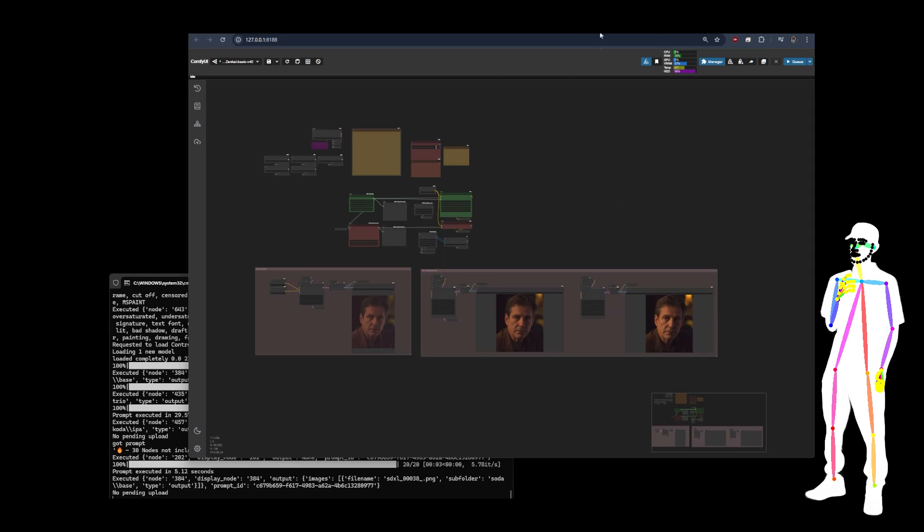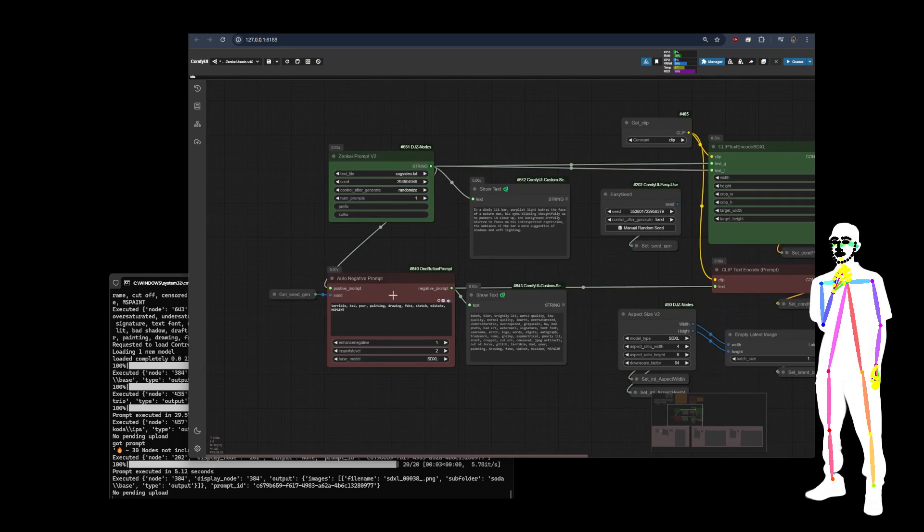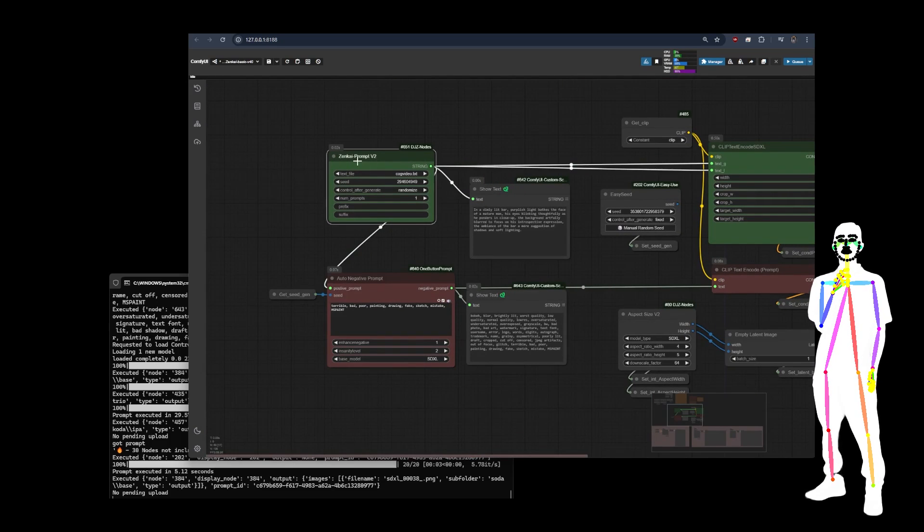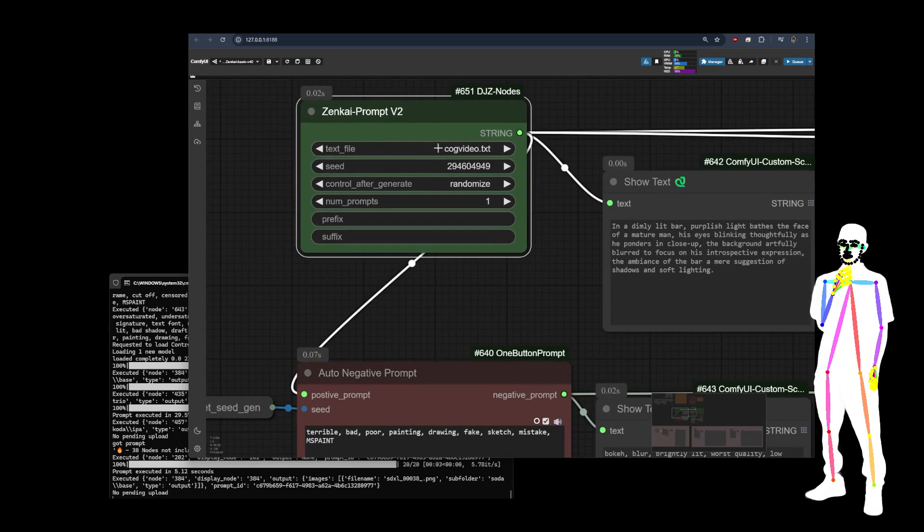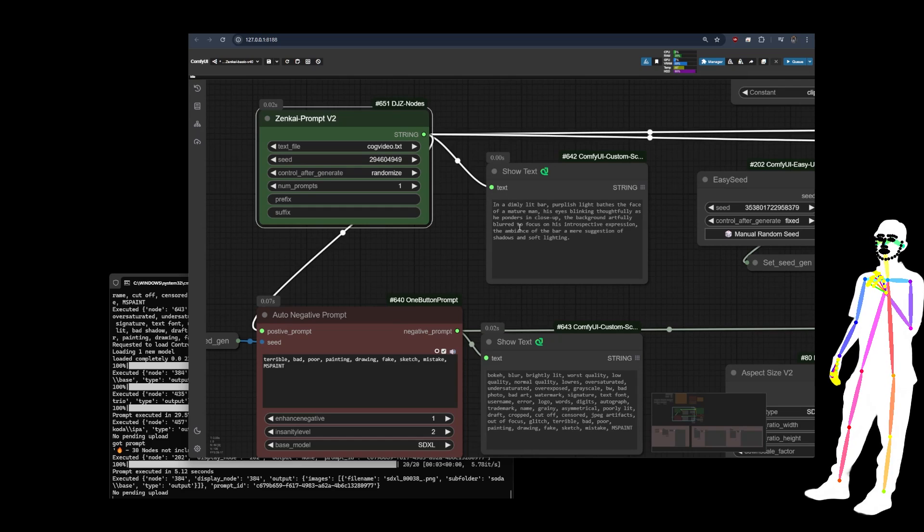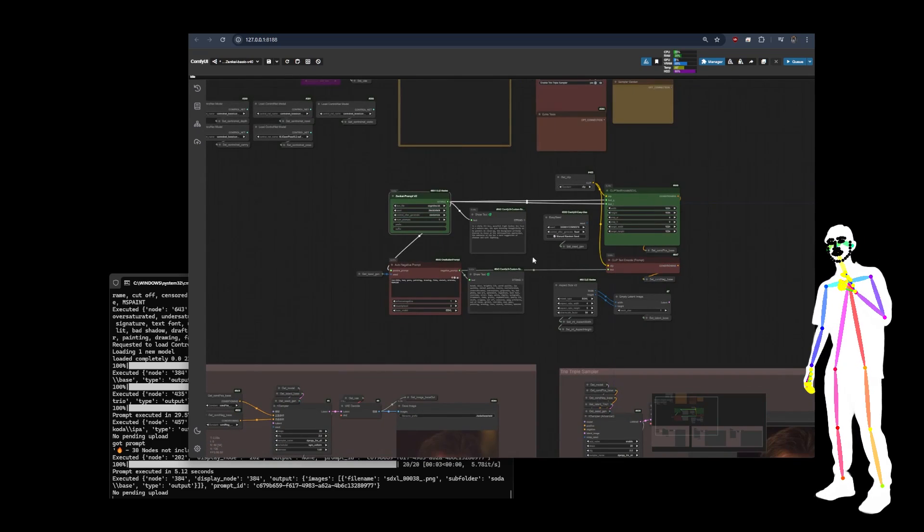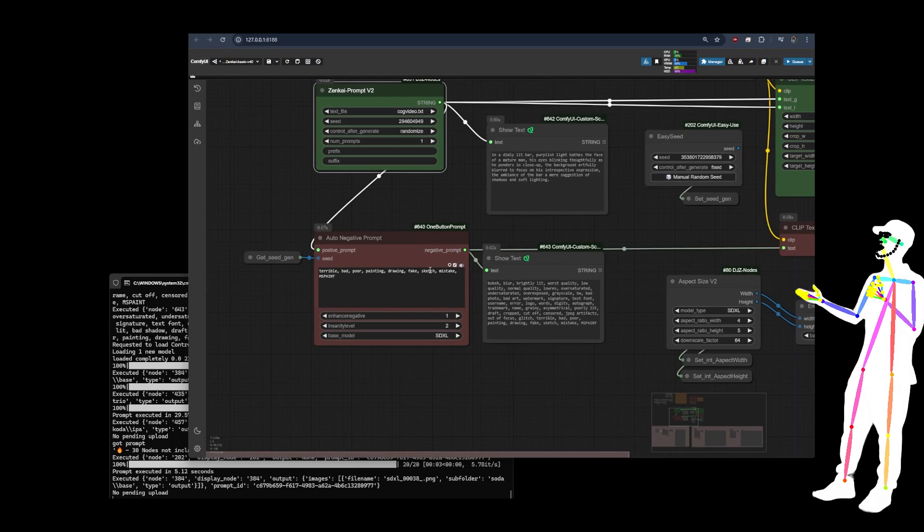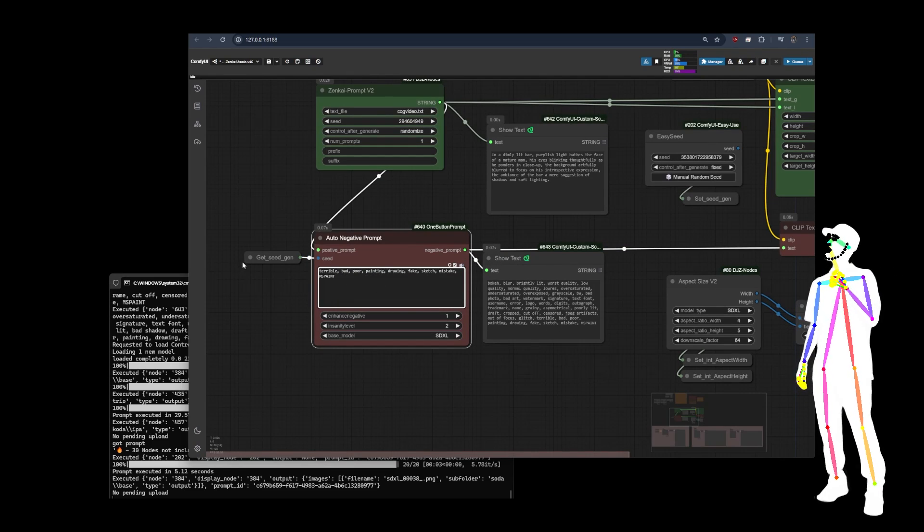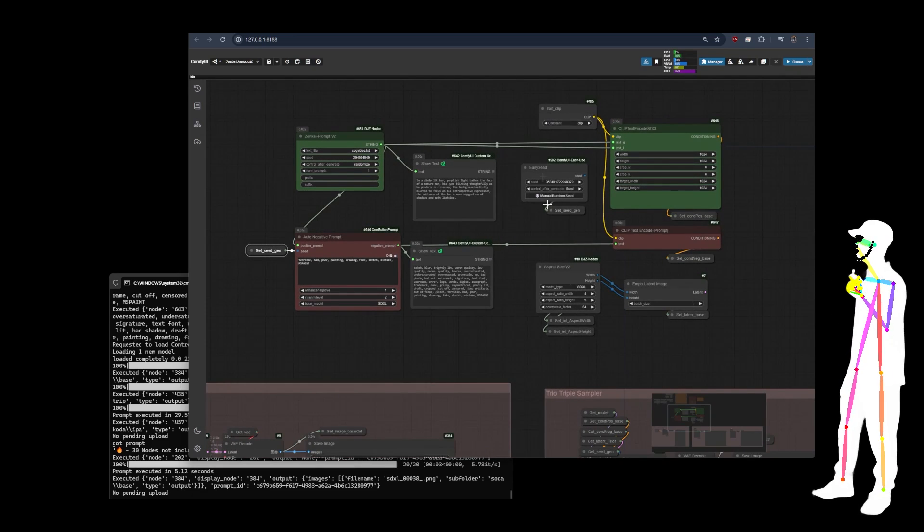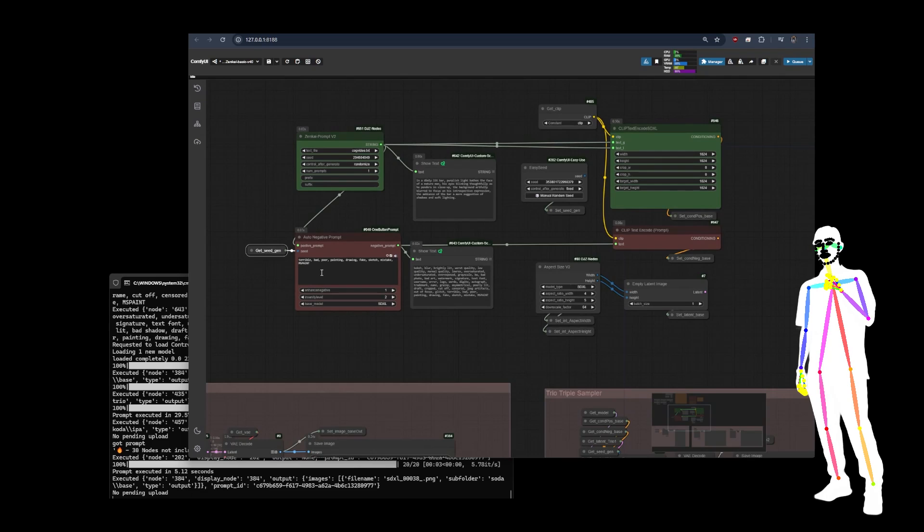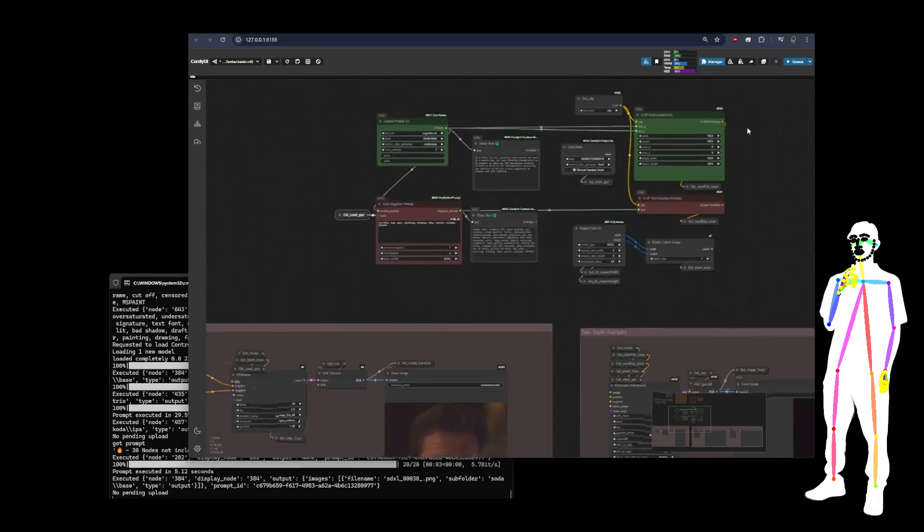So then we've got Zenkai. Now Zenkai, as I've covered in a previous video, is using my prompt lists. So I've currently got it using COG video. And that's giving us quite a nice prompt, which is then being auto-negative. So I've got my initials and then it's added some more. It's using the same seed as the generation to drive the auto-negative.